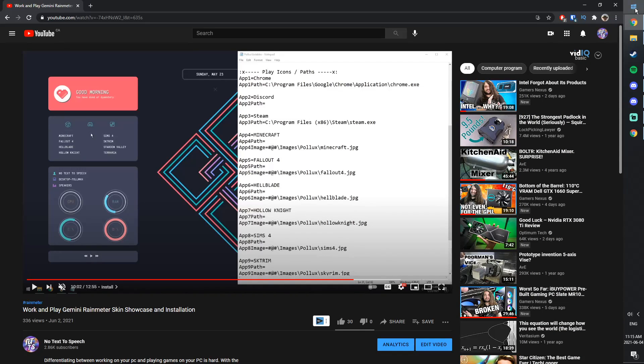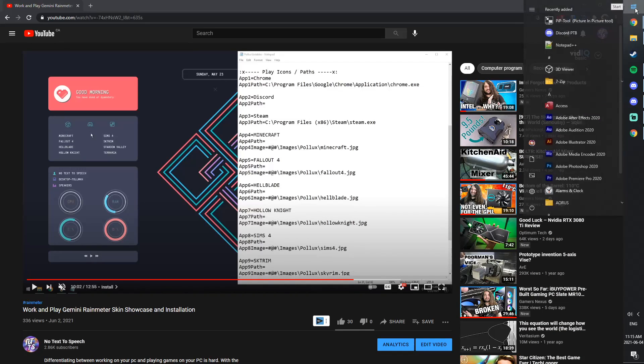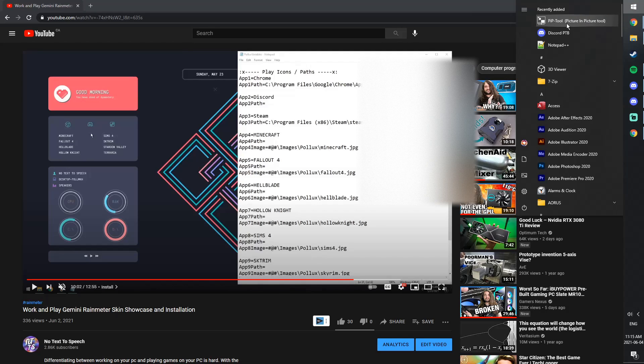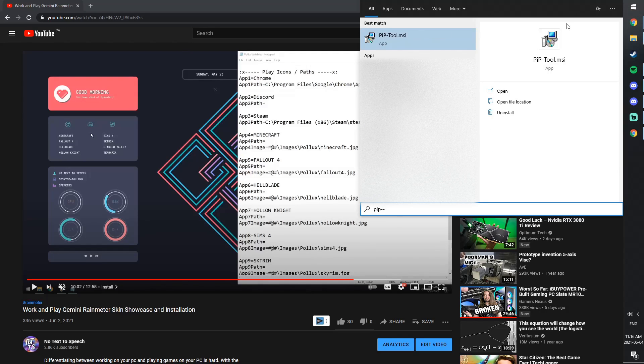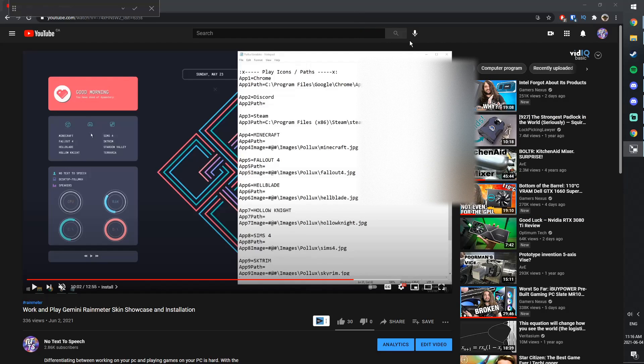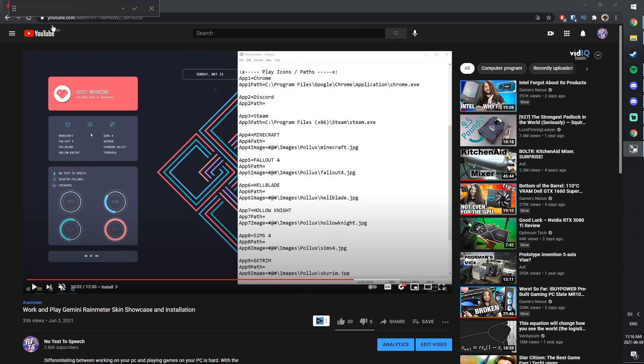And next up, you just need to click on the Start menu, and you need to click on Picture-in-Picture Tool. If you don't have it on your Recently Added in the Start menu, just search up PIPtool, and it'll pop up here. Click on it, and it'll show this little bar here.